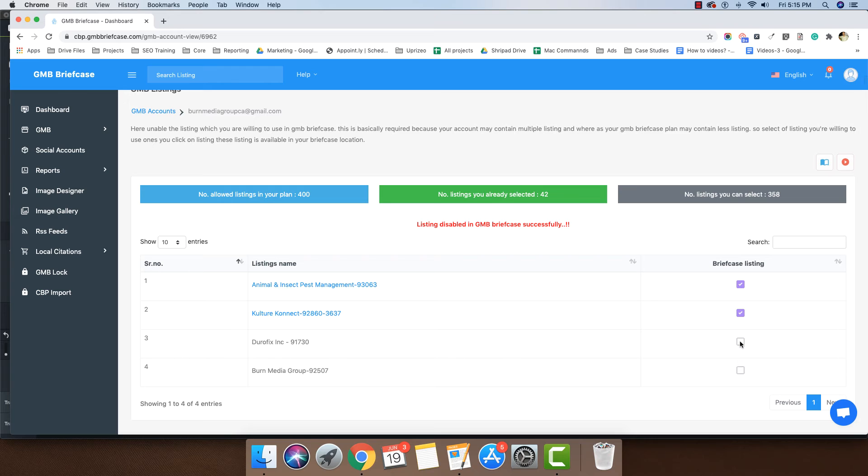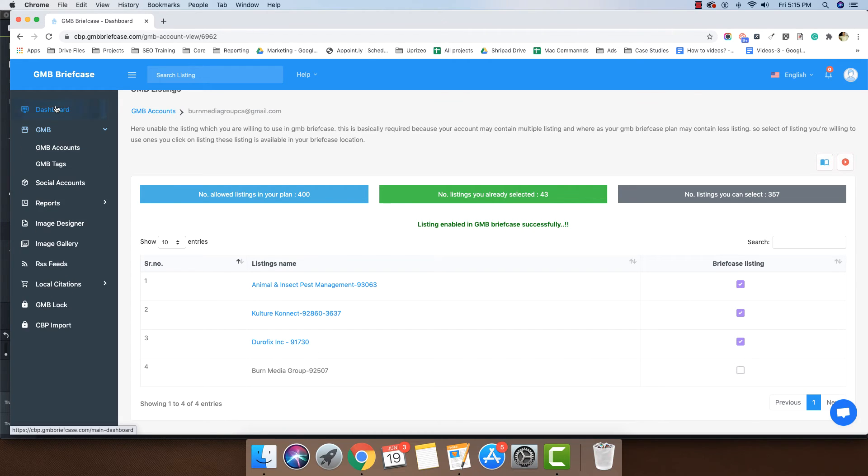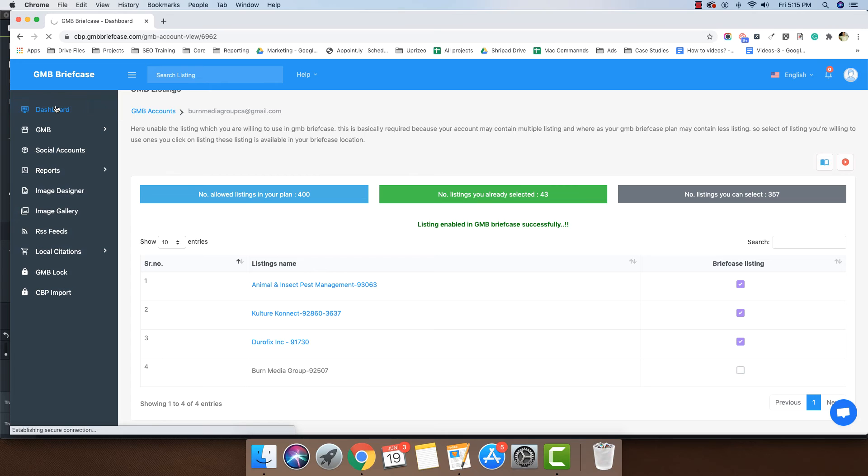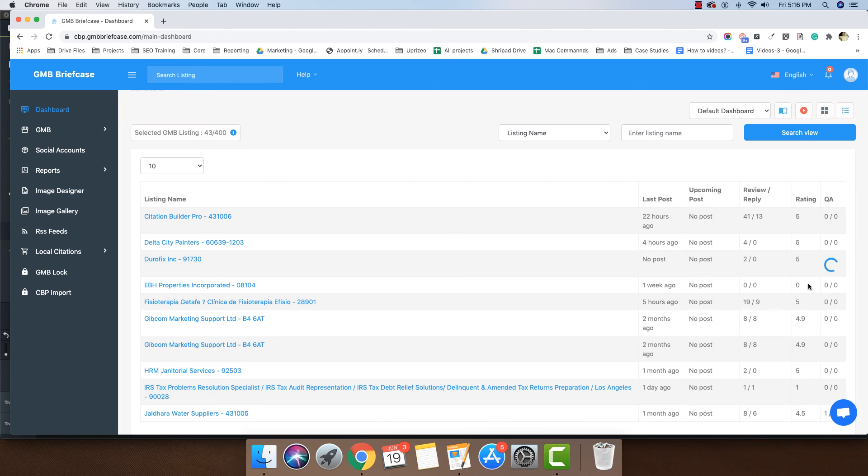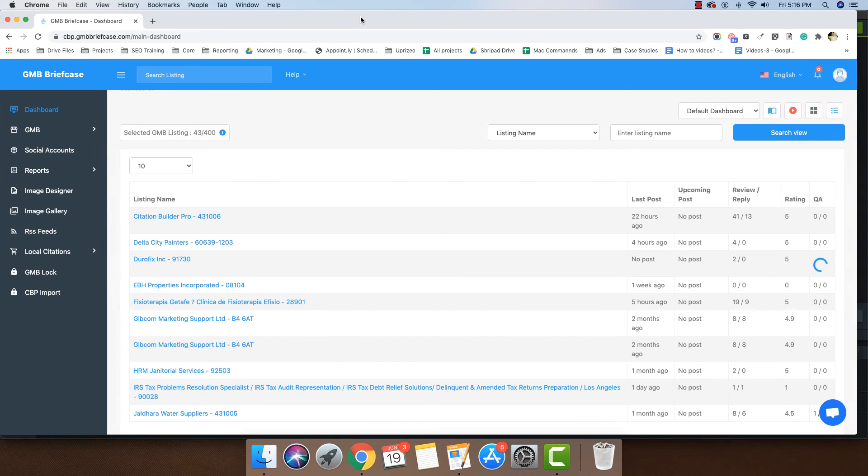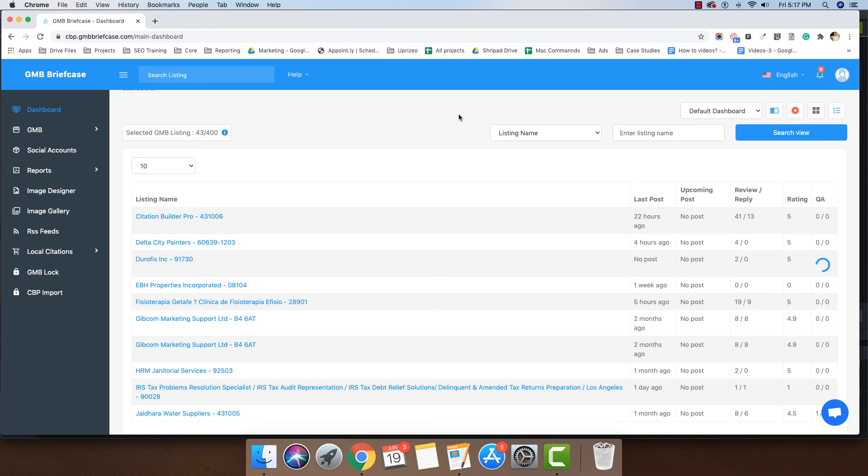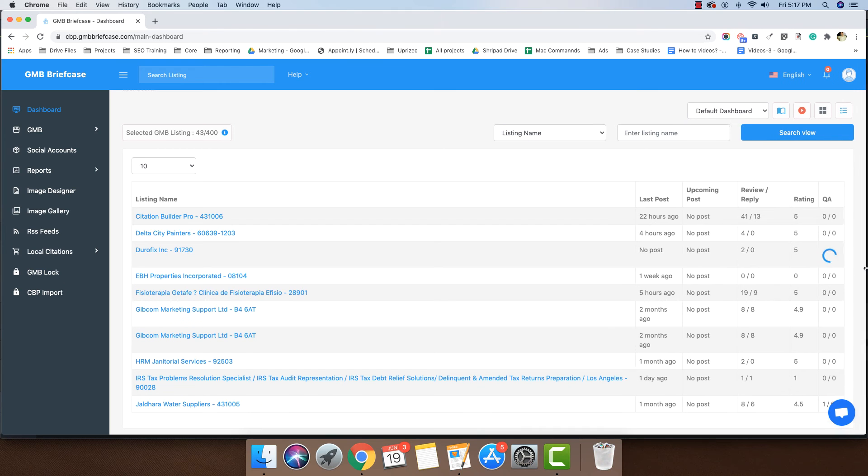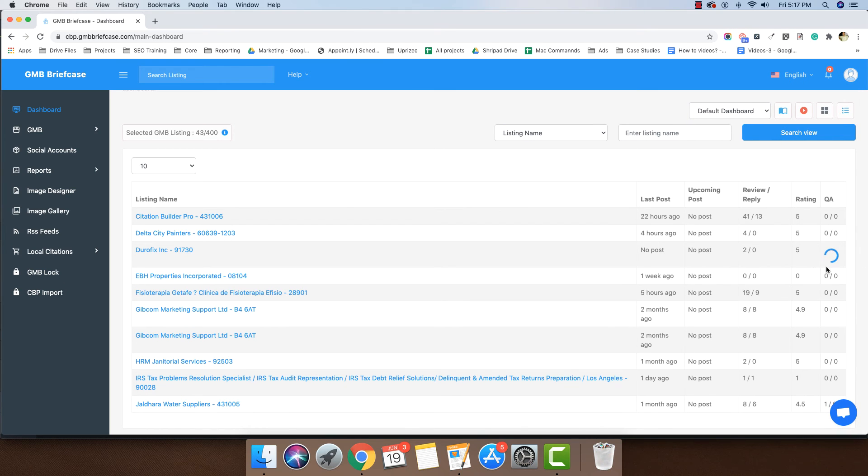In this example, I will select a listing and it will be displayed on the dashboard. The system needs some time to fetch data like insights, reviews, QAs, and GMB info. For that reason, it is showing this process icon.